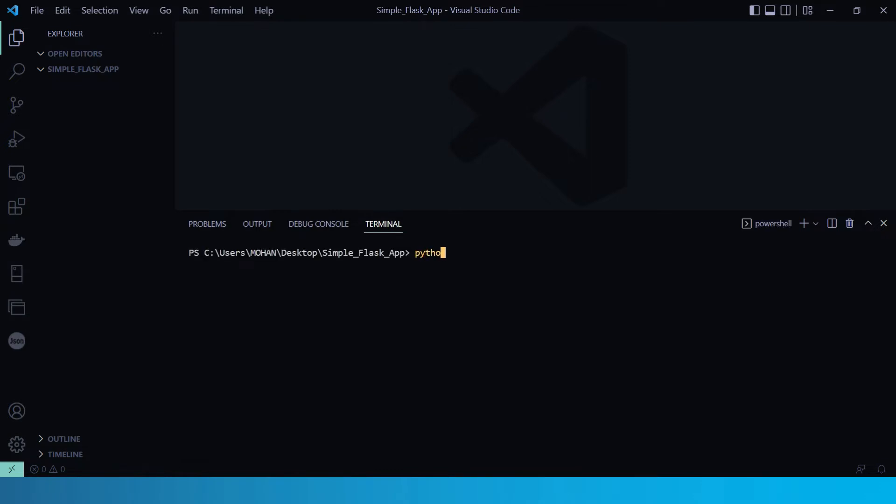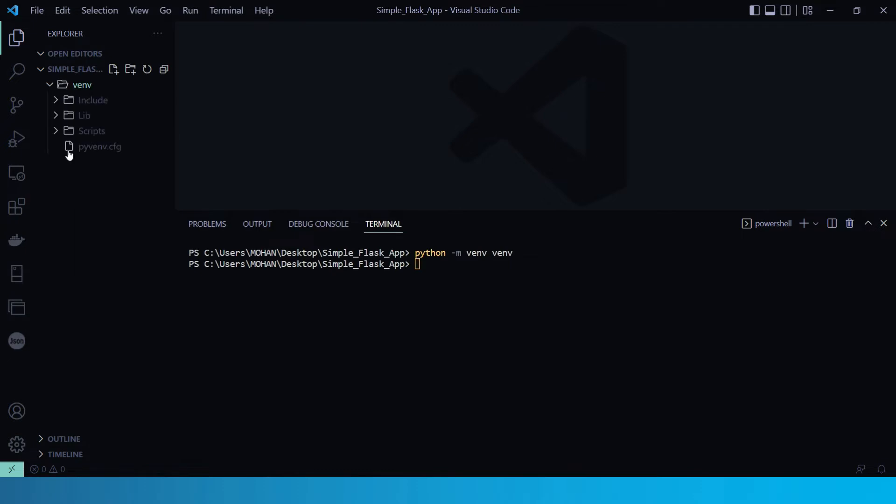Now here, let's run this command: python, then hyphen M for module, and venv stands for virtual environment. And here we need to name this, let's say venv. So yes, as you can see here, one directory has been created, venv.